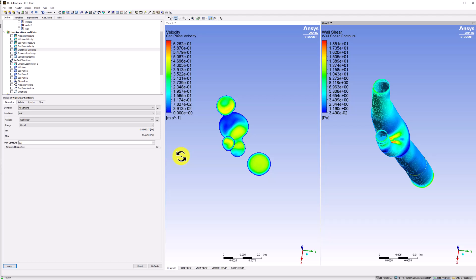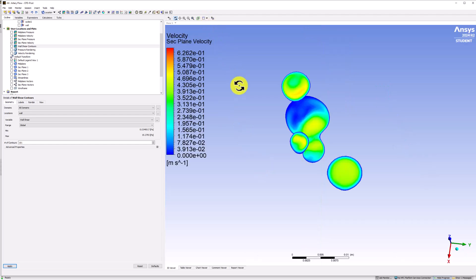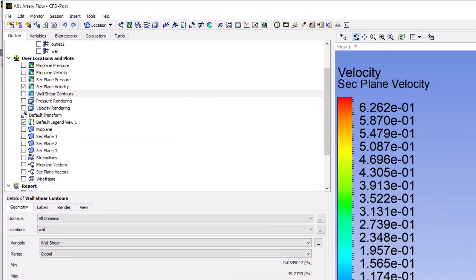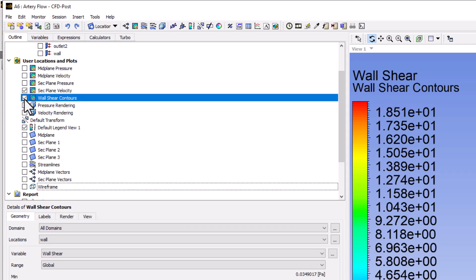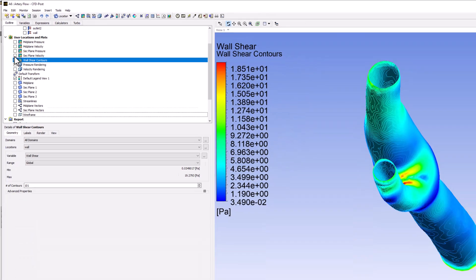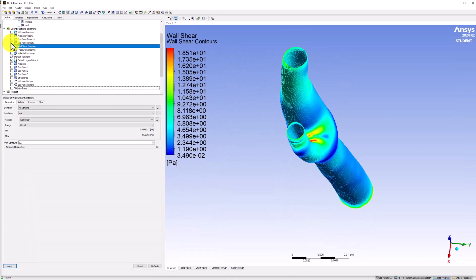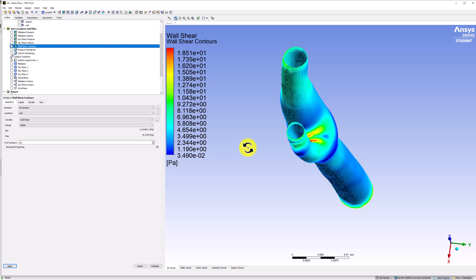In the View pane, return to a single view. In the Outline, ensure that only Wall Shear Contours is selected. We can then see the contours in the window.